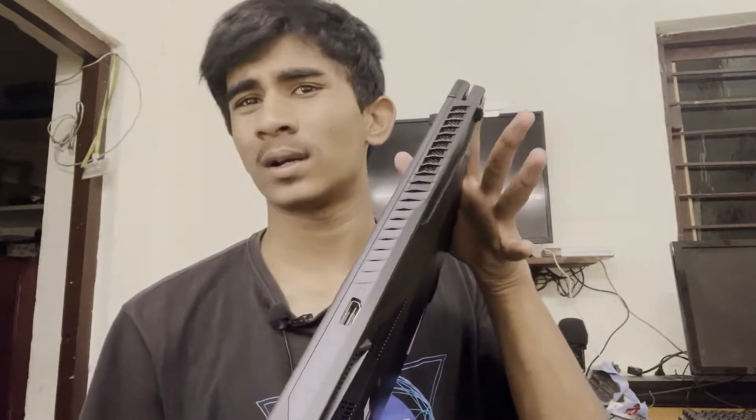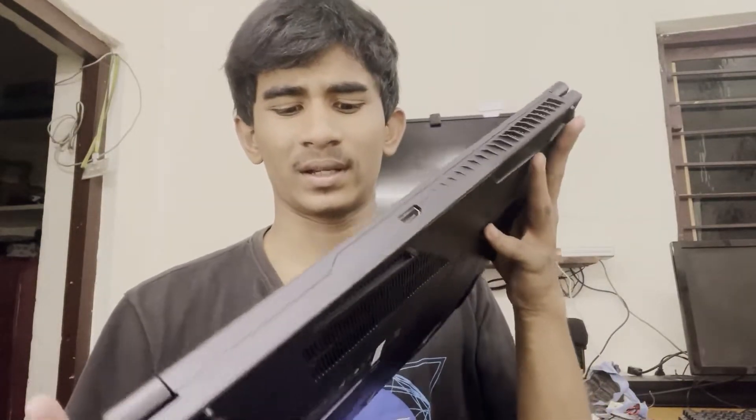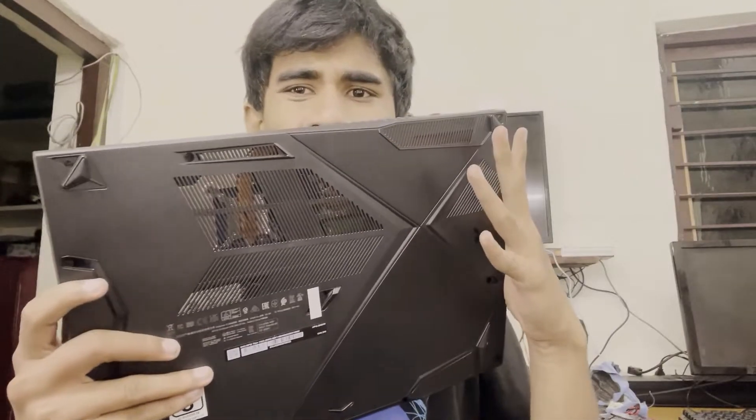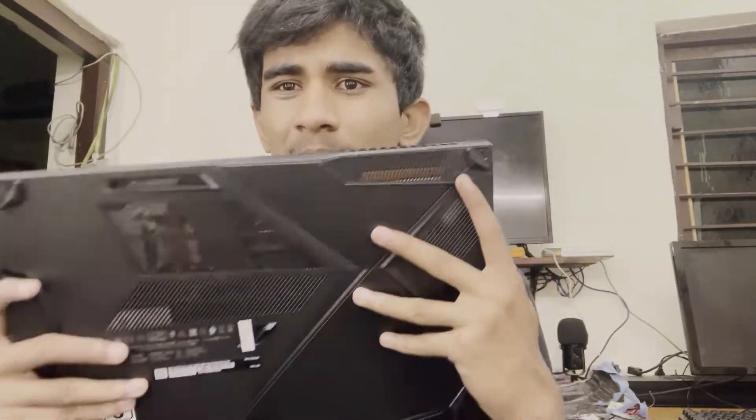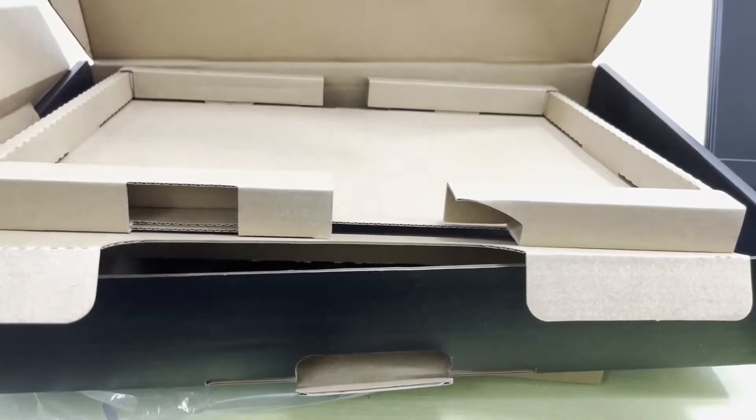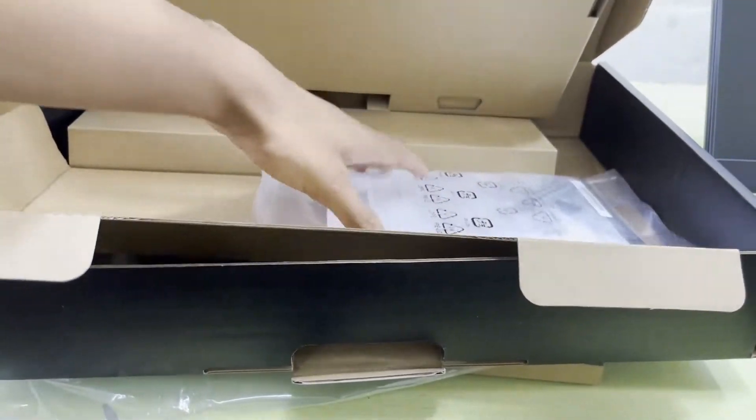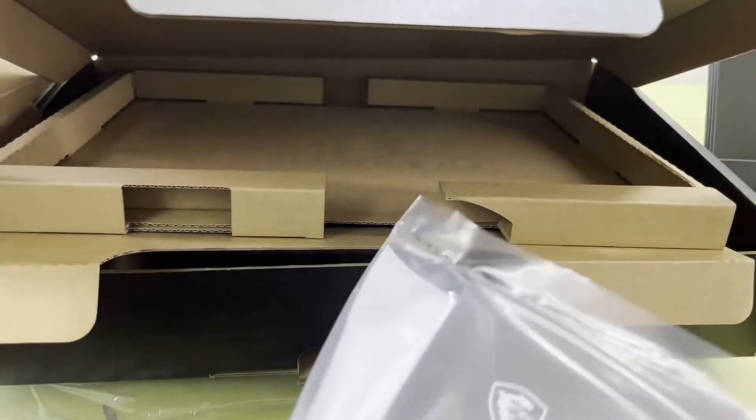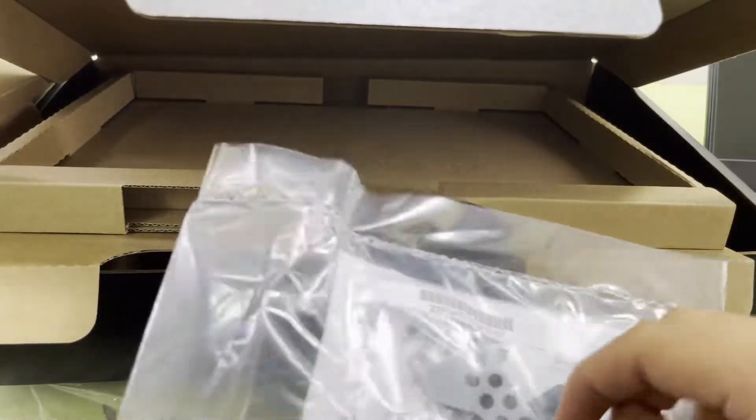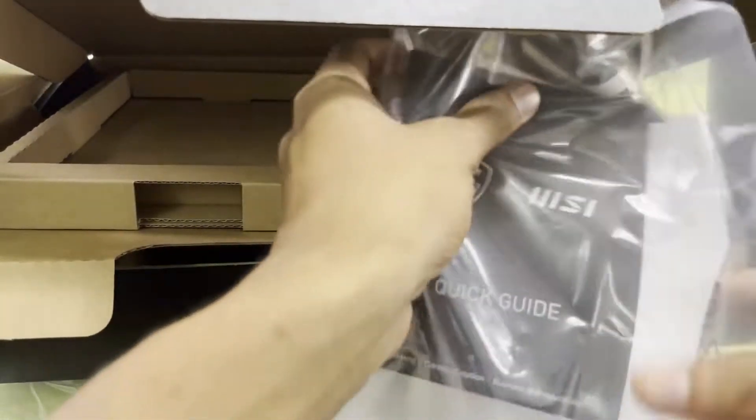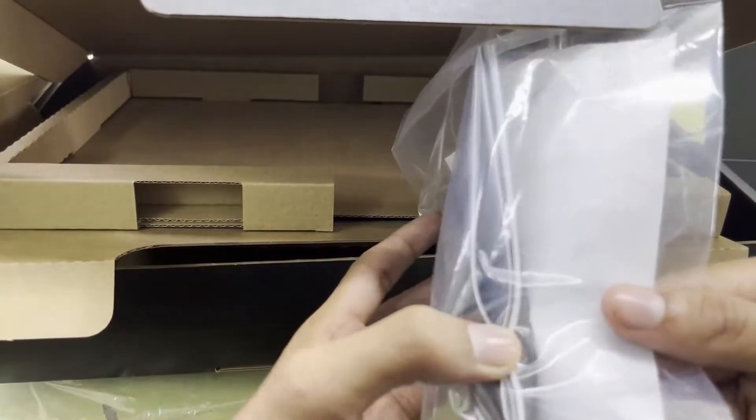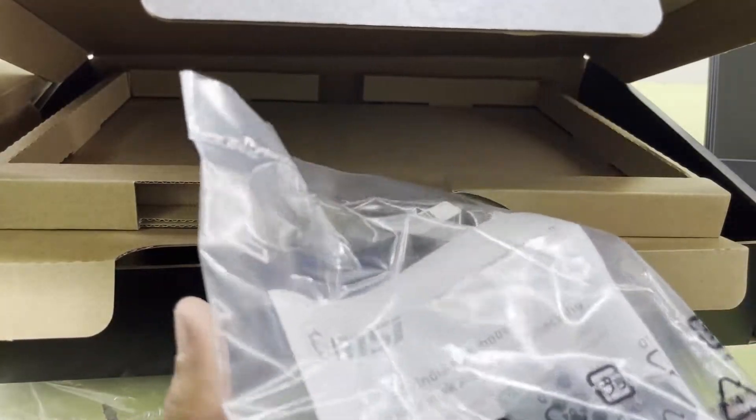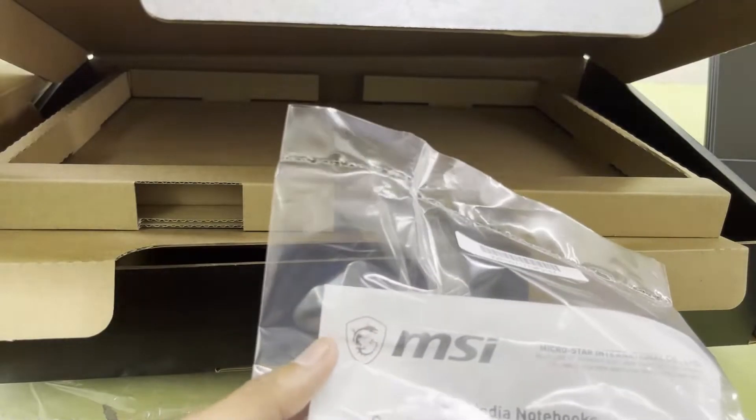On the back here you can see the vents of this laptop. The laptop is pretty light, less than 2 kgs I guess. Let me turn it so you can see the laptop properly. Let me close this and place it on the table. Inside the flap here you can see MSI quick start guide, warranty information, SSD mount, and some user manuals.